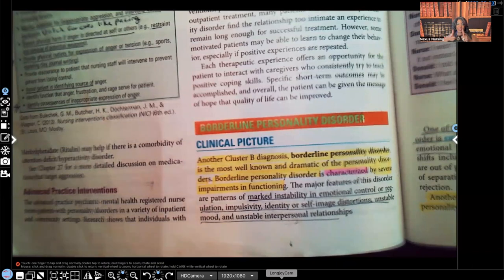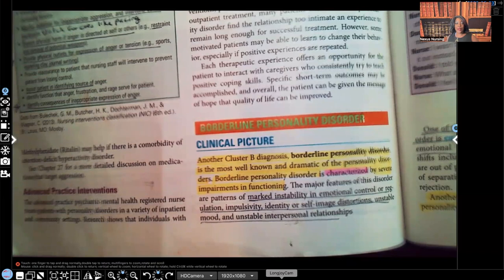Hi guys, it's me Professor D, and welcome back to my YouTube channel. On this video, I'm going to be covering borderline personality disorder.